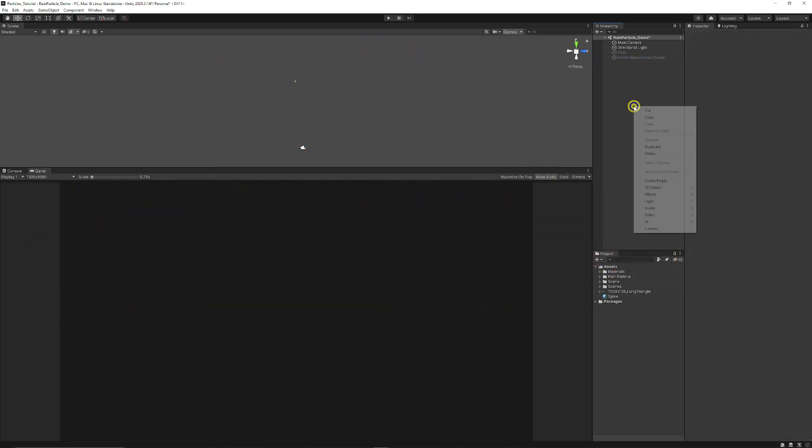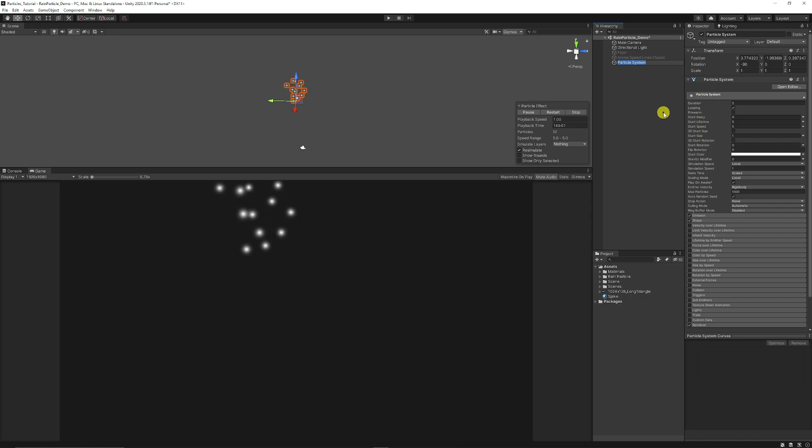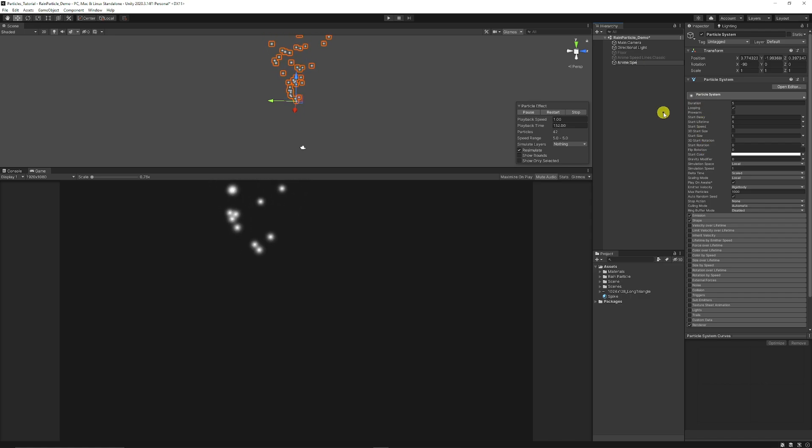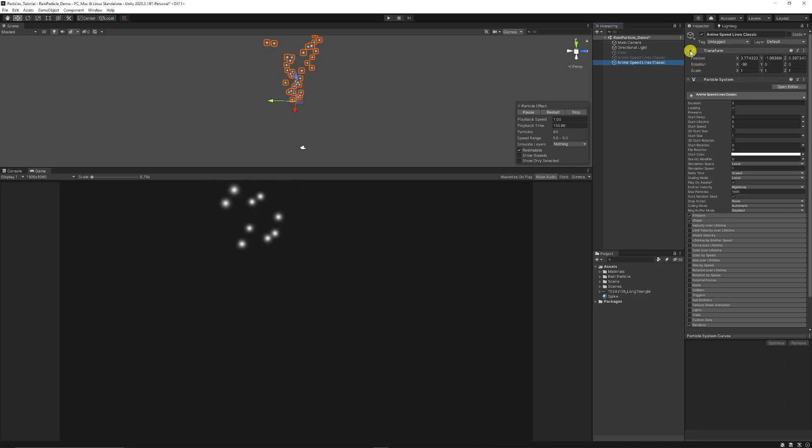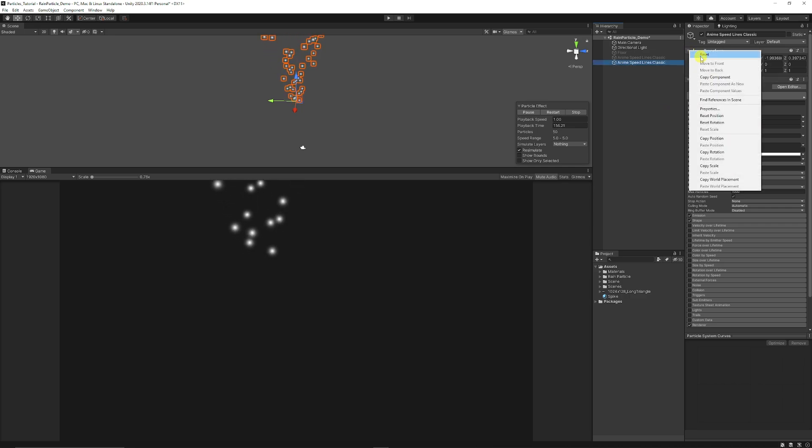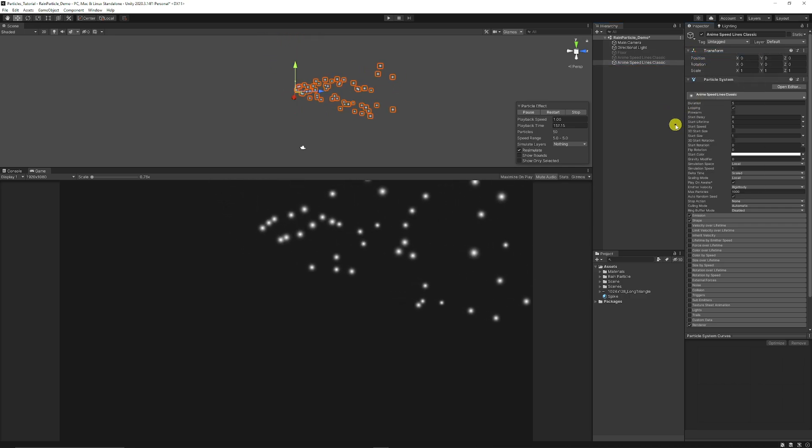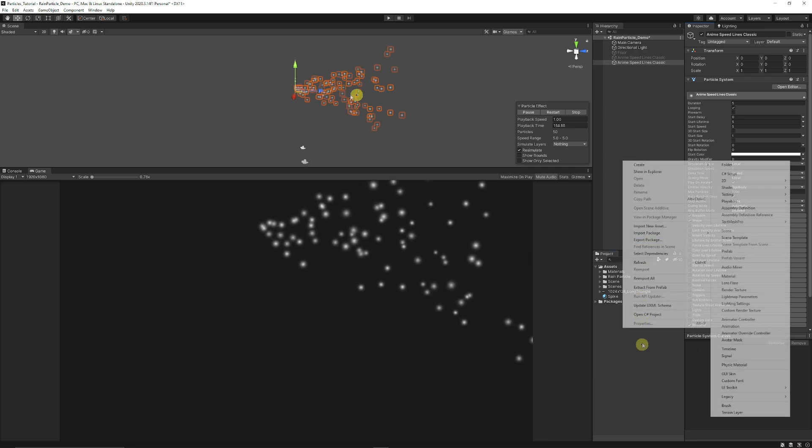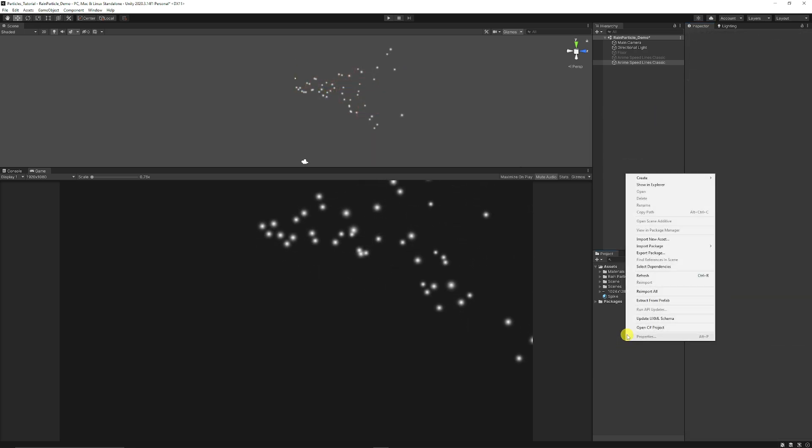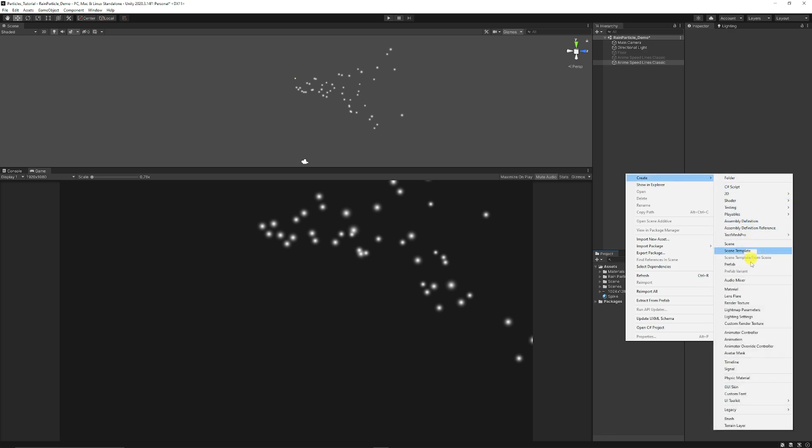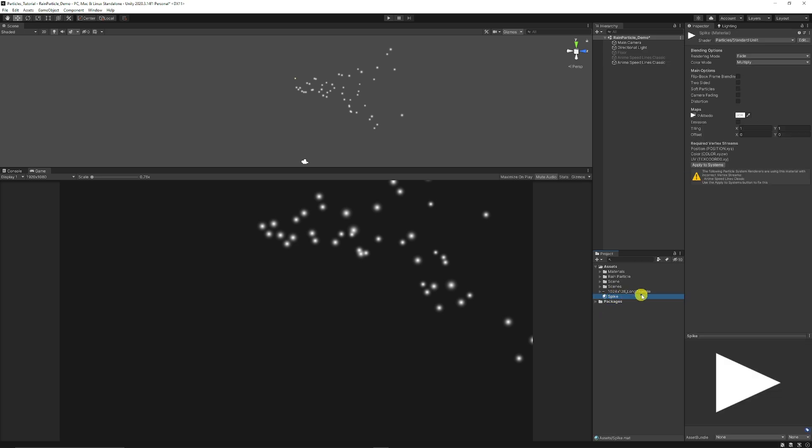First of all, what you want to do is you want to create a new particle by right clicking on your hierarchy, choosing effects, choosing particle system. We're just going to name this to anime speedlines. I'm just going to call this classic. Then I'm going to right click on the transforms and just click reset. So we're going to need to create a new material to hold the sprite that we're going to use for the effect. So in the project, right click, create and choose material. I've just renamed this to spike.